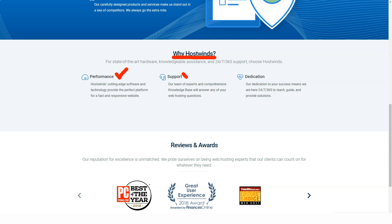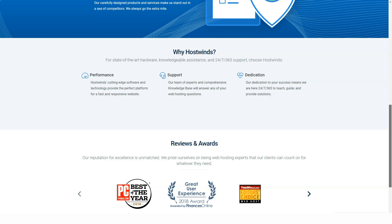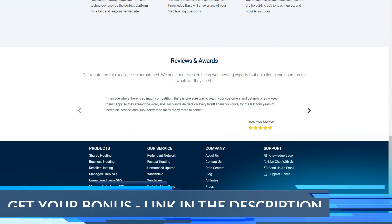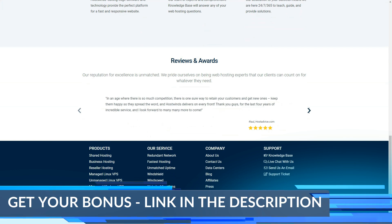In fact, HostWins' feature-packed VPS and reseller offerings make it an editor's choice in those categories. Overall, HostWins is one of the best web hosts we have reviewed.